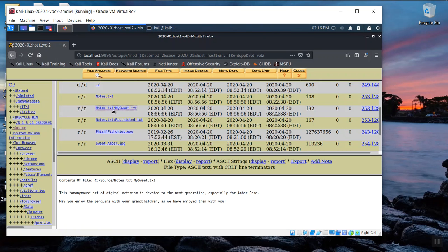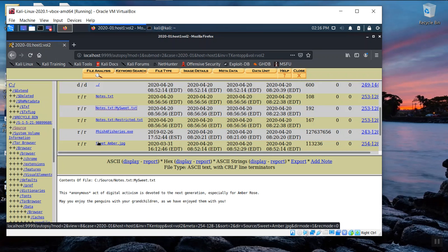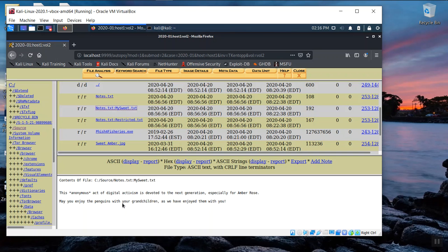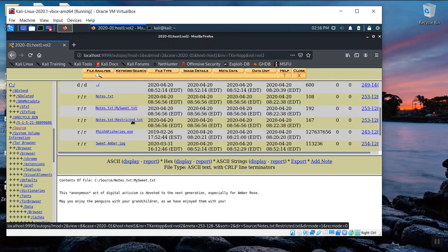What we should do now is click on this content to see what the hidden data is. And there's a note about my suite. And you see the word sweet Amber here says this anonymous act of digital activism is devoted to the next generation, especially for Amber Rose. It says, may you enjoy the penguins with your grandchildren as we have enjoyed them with you. So that speaks to motive. That's something you can, here's another screenshot you should capture. That would be the fourth screenshot.